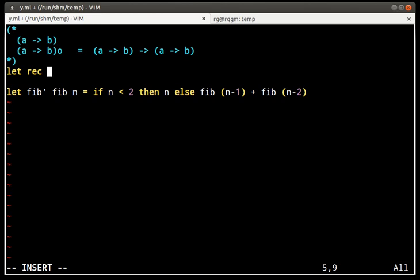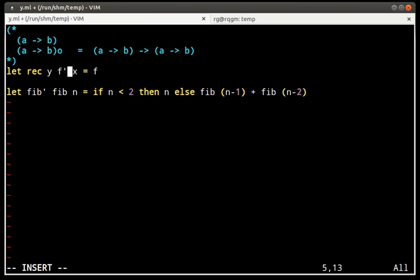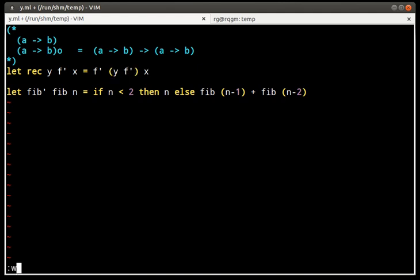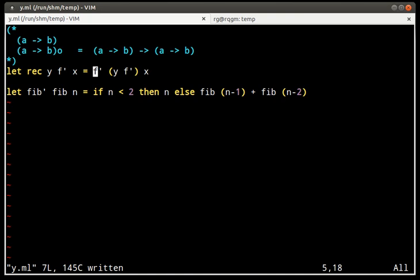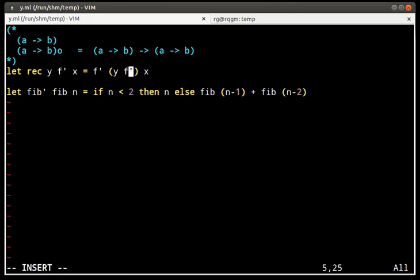For that we define one recursive function which takes an untied version of the function and computes the tied version. How does it do that? Well, it says you call the untied version but you give it as the first argument the tied version of the function which you do using Y, the Y-Combinator.